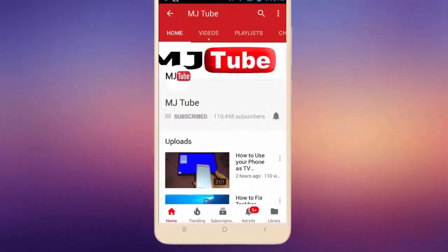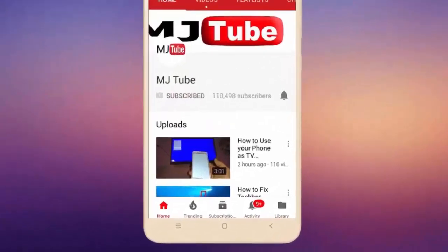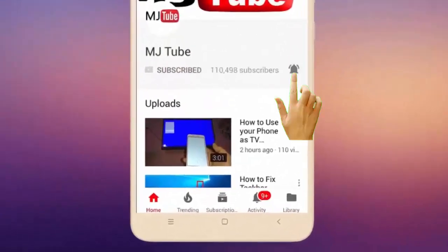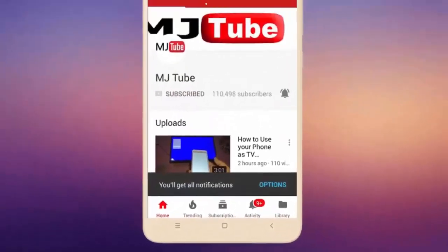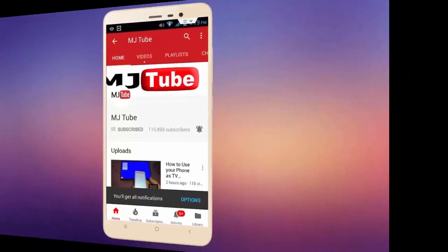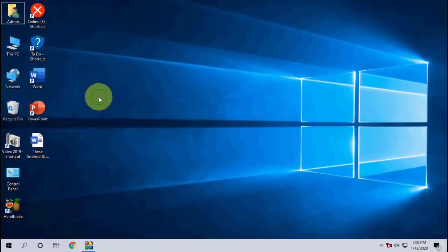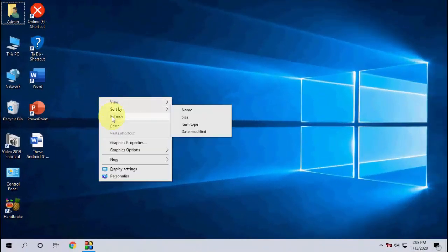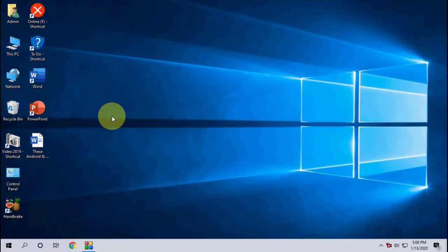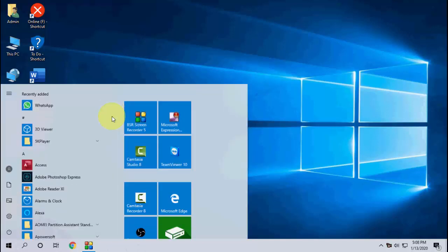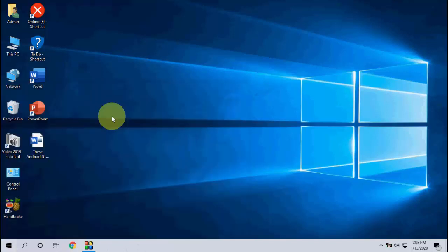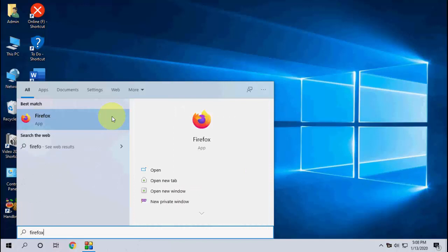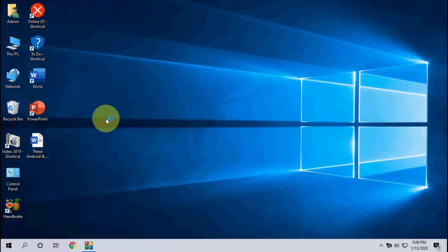Do subscribe to MJ Tube and hit the bell icon for latest videos. Hello guys, welcome back again, I'm MJ. Today we're going to talk about the Mozilla Firefox browser. Mozilla has released the latest update for Firefox.